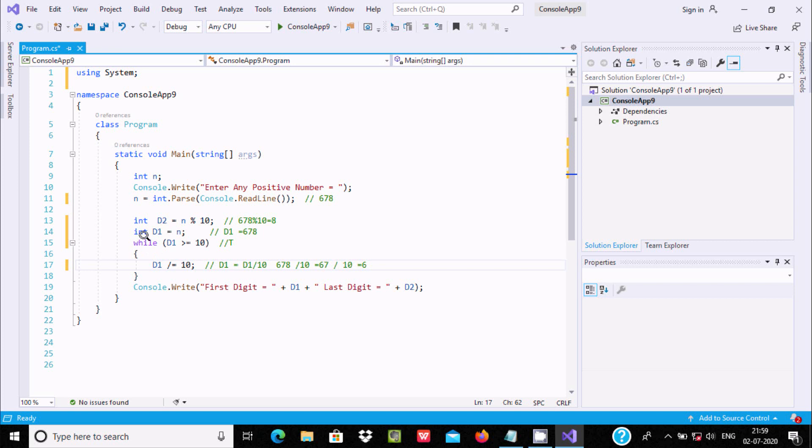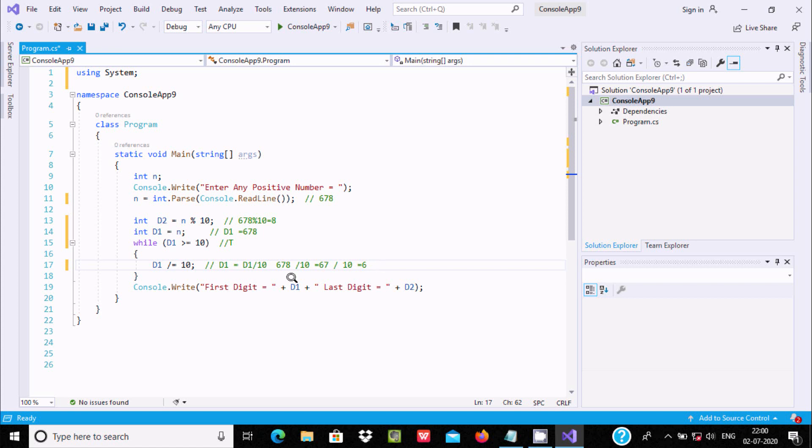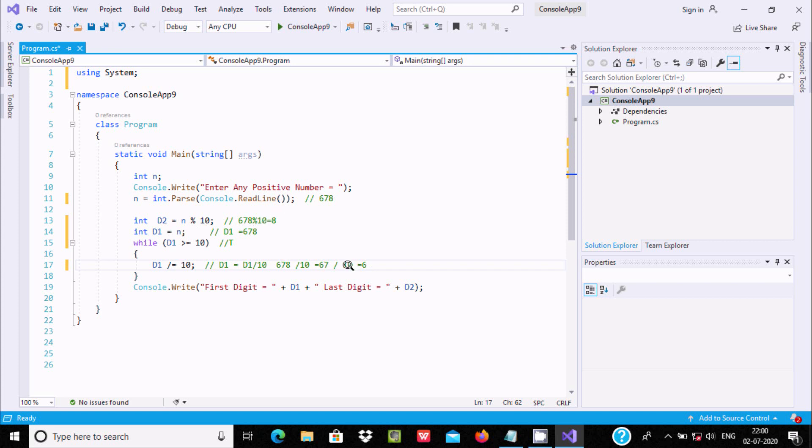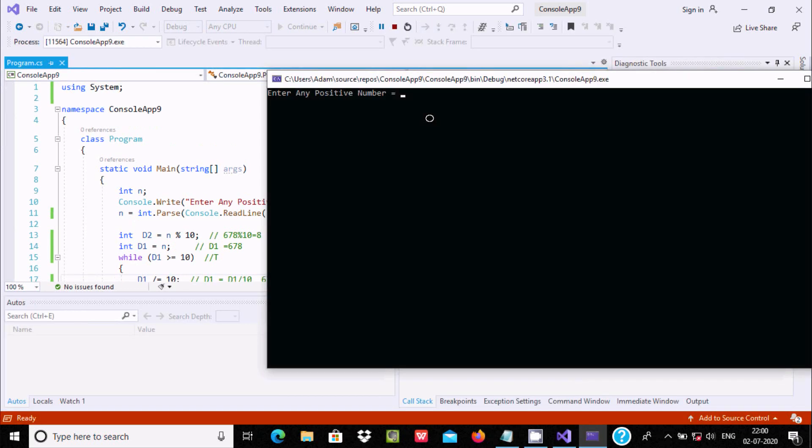Now 6 greater than or equal to 0, condition is false. If the condition is false, then it goes out. Here first digit = d1, so d1 is now 6, and last digit = d2, so d2 is now 8.